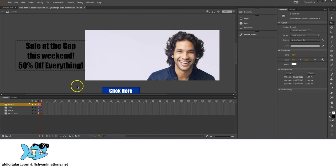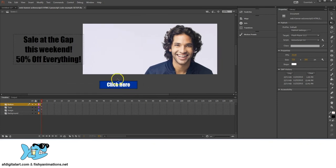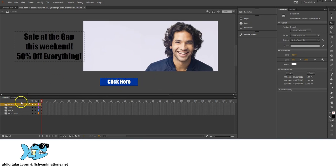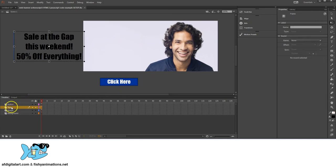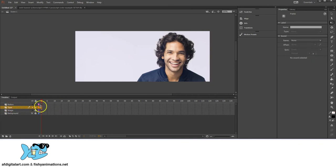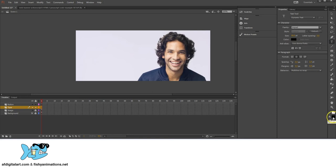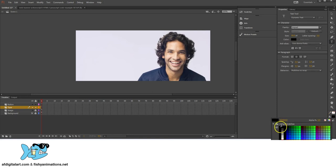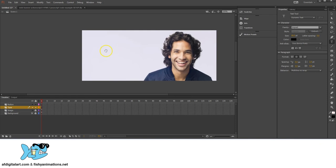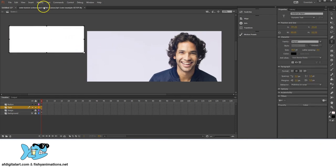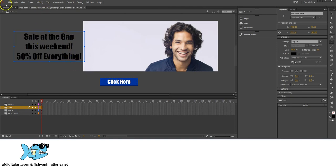Going back to my setup, I've got a Click Here icon that becomes a button, and a type layer with the sale command. I'll select the type layer and click on the Text tool, choose black as the color, then click and drag to create a text box. I'll type in: 'Sale at the Gap this weekend 50% off everything.'